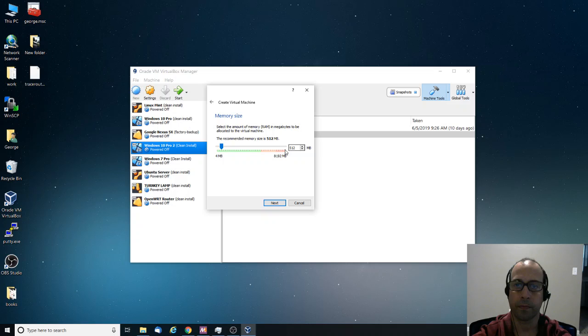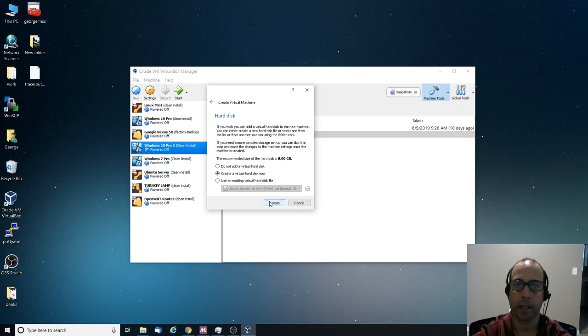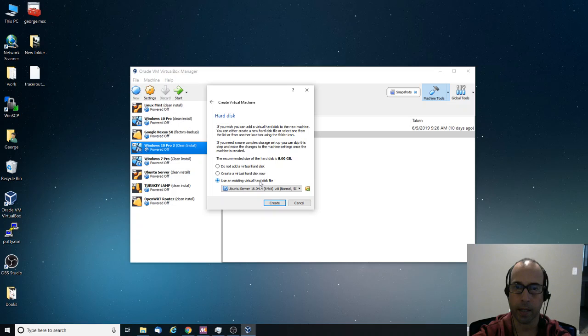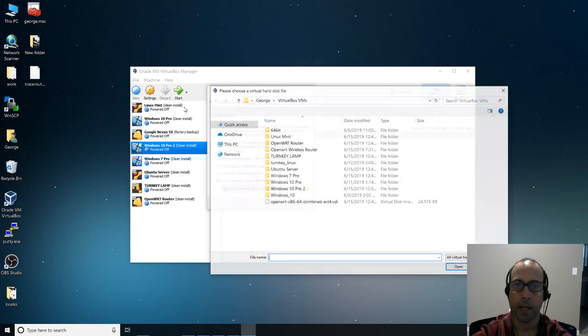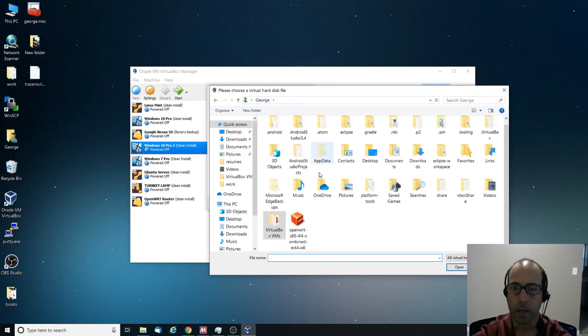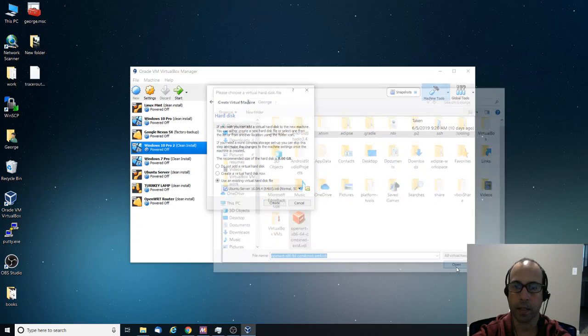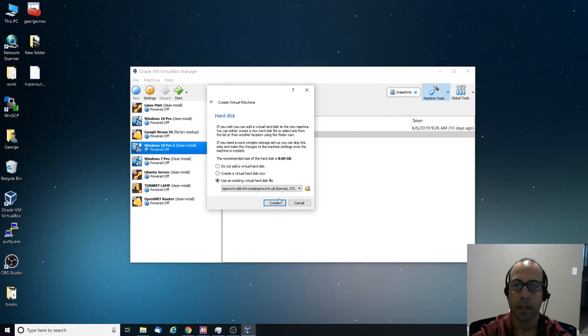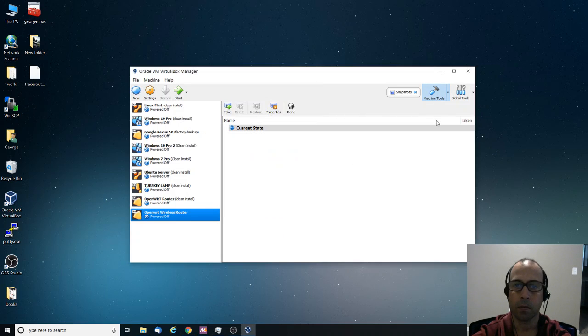And click next. I'm going to leave it as 512. Click next. And here, for the hard drive, for the hard disk, I'm going to select use an existing hard disk file. And I'm going to point to the VDI file that I just extracted. And I'm going to click create.